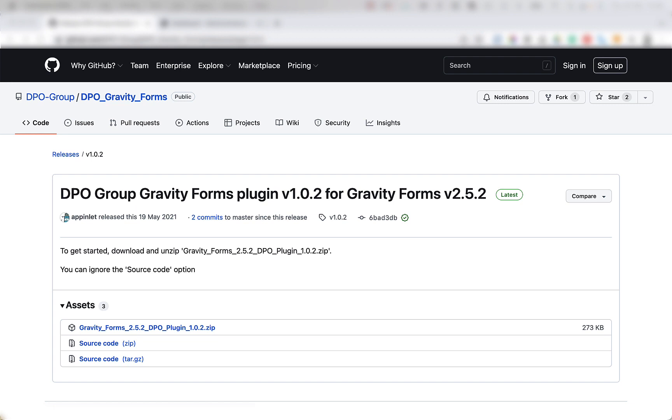you're going to download the DPO Group Gravity Forms plugin version 1.0.2 for Gravity Forms version 2.5.2, which is the latest version of the plugin at the release of this video.